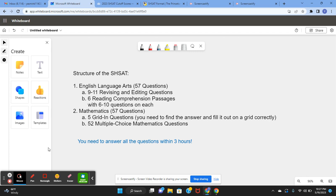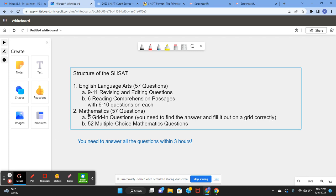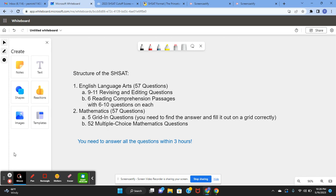There are also 10 field questions for each section, meaning that those 10 questions on each section do not count towards your score on the SHSAT, but you will not know which questions are field questions, so you have to treat every single question like it's going to count.